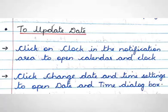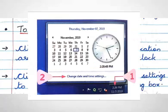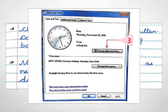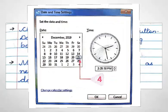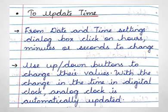First step is, click on clock in the notification area to open calendar and clock. Second step is, click change date and time settings to open date and time dialog box. Third step is, click change date and time button. Date and time settings dialog box opens. Fourth step is, modify the calendar settings as needed to select the correct date.